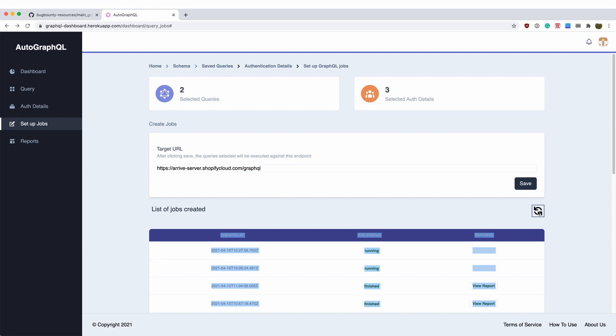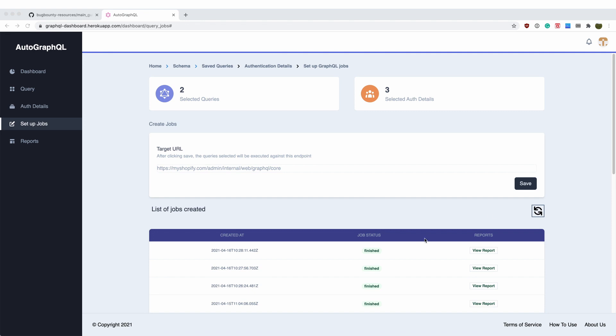After a few minutes, depending on the size of your combinations, you should see the job status is now finished.